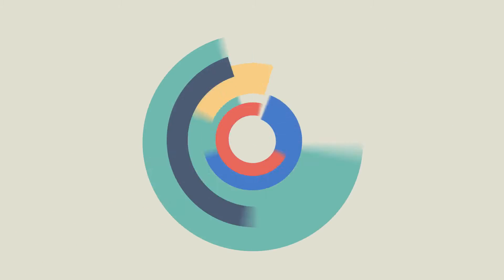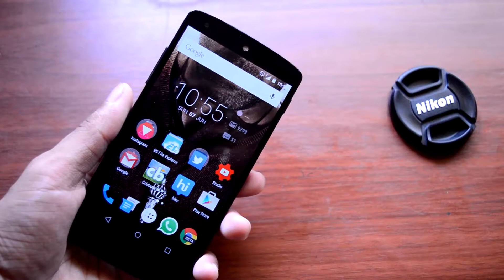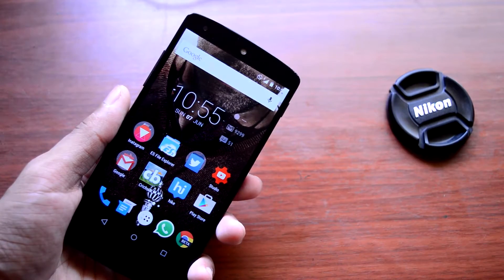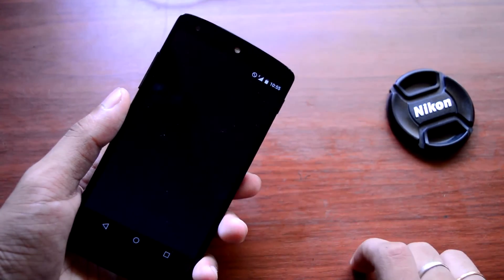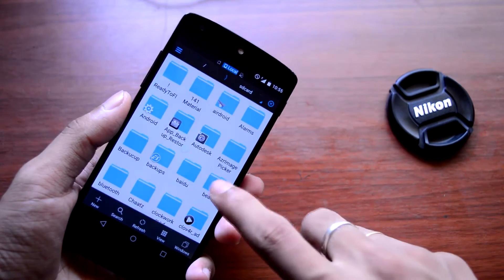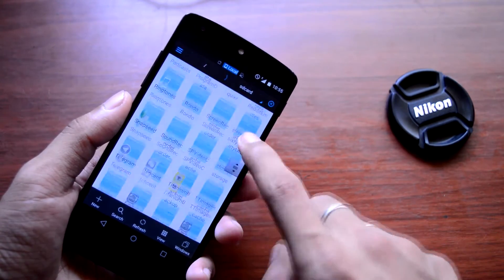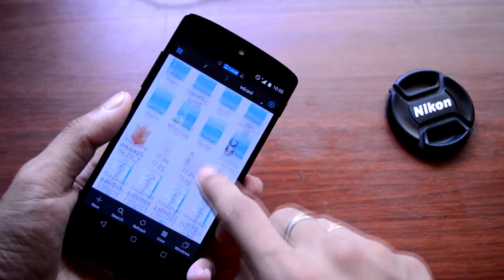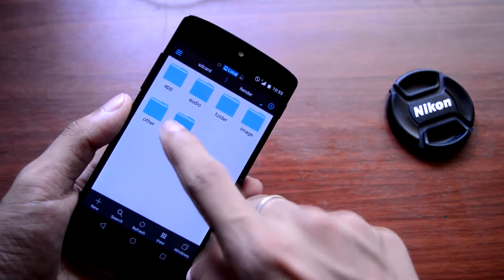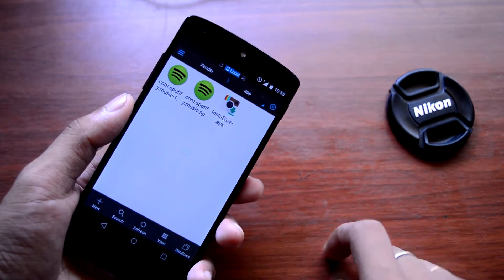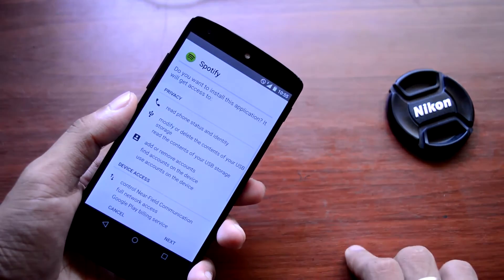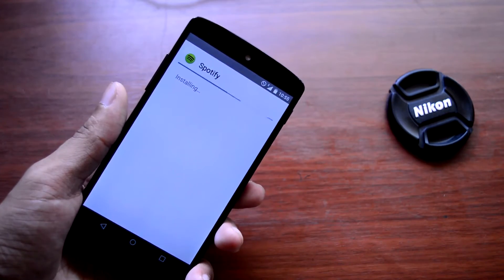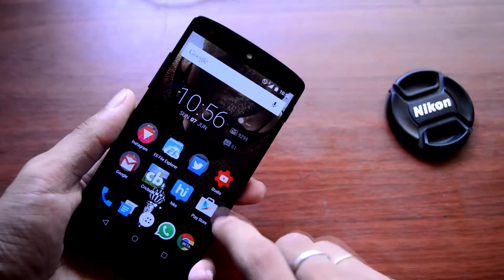First of all, download the Spotify APK file from the description of this video and then transfer this file to the internal or external SD of your smartphone. Now open your file explorer on your smartphone and navigate to the folder where you just transferred the APK file, and now just install the Spotify application.